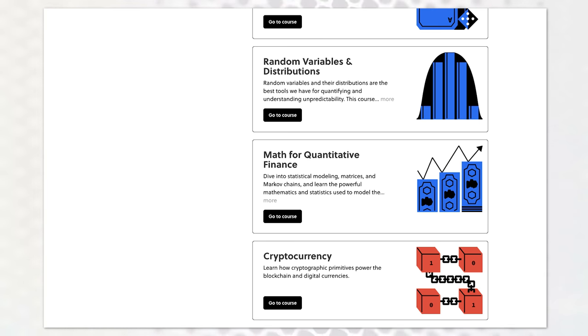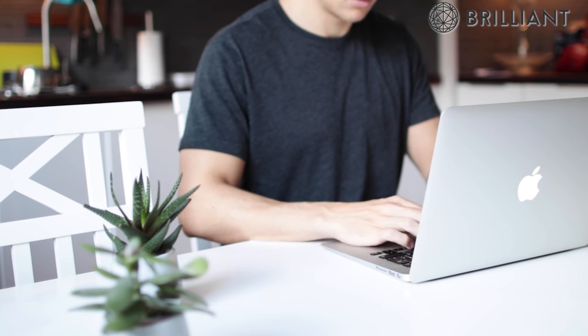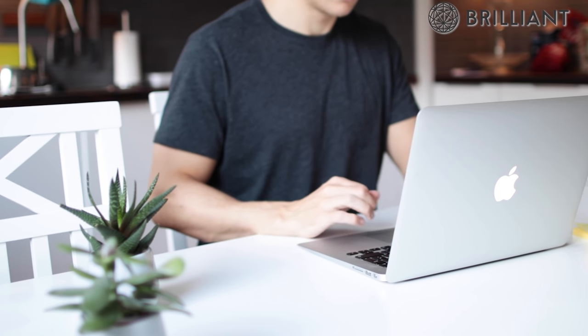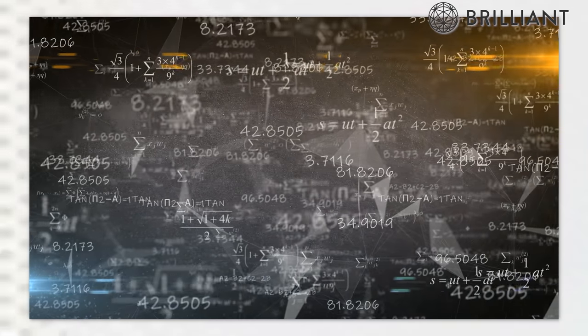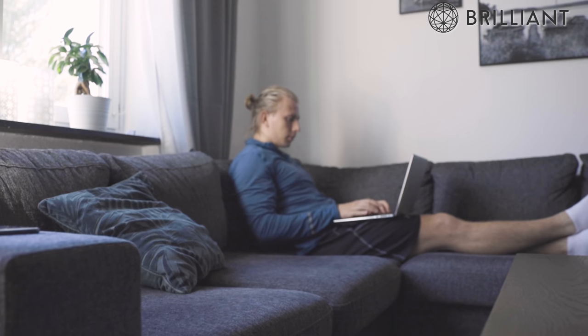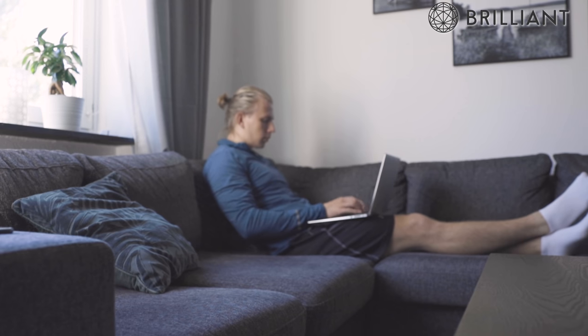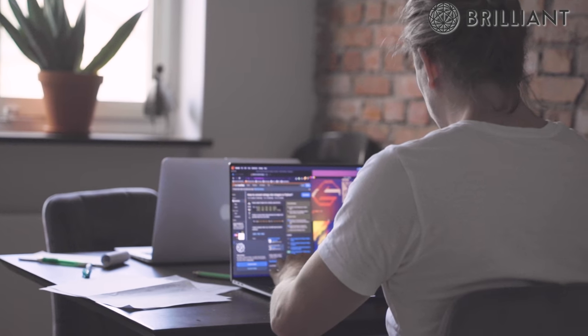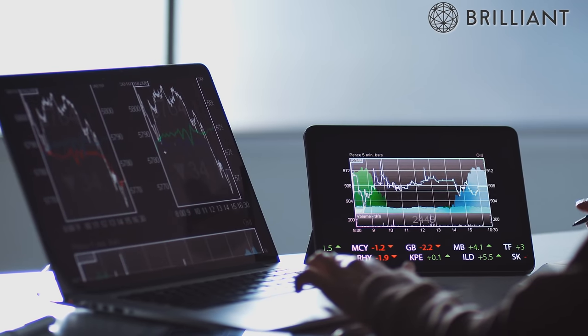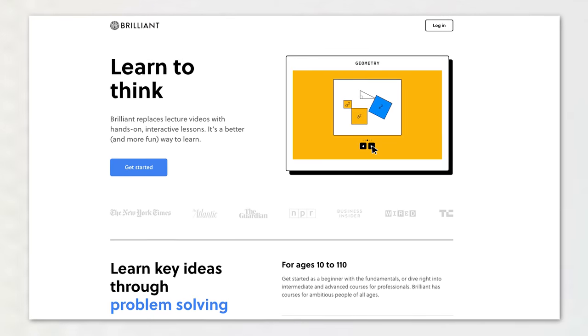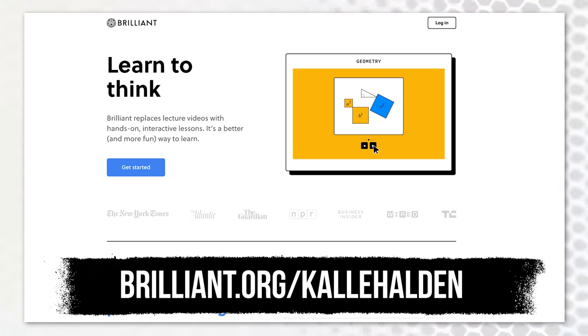I'm currently going through a course on brilliant.org called Statistics and Finance that's perfect for this, and Brilliant has agreed to sponsor this video. Brilliant is a website and app designed for learning about math and science. They also have classes for learning about computer science, which is perfect if you need to hone a skill to implement any of the strategies in this video. Most people are bad at understanding how probability actually works — the math isn't super advanced, but the concepts take time to grasp. With a good understanding of probability, you'll be able to make more money in the stock market and figure out how likely a deal is to be profitable. Check out the course at brilliant.org slash Cal Holden.